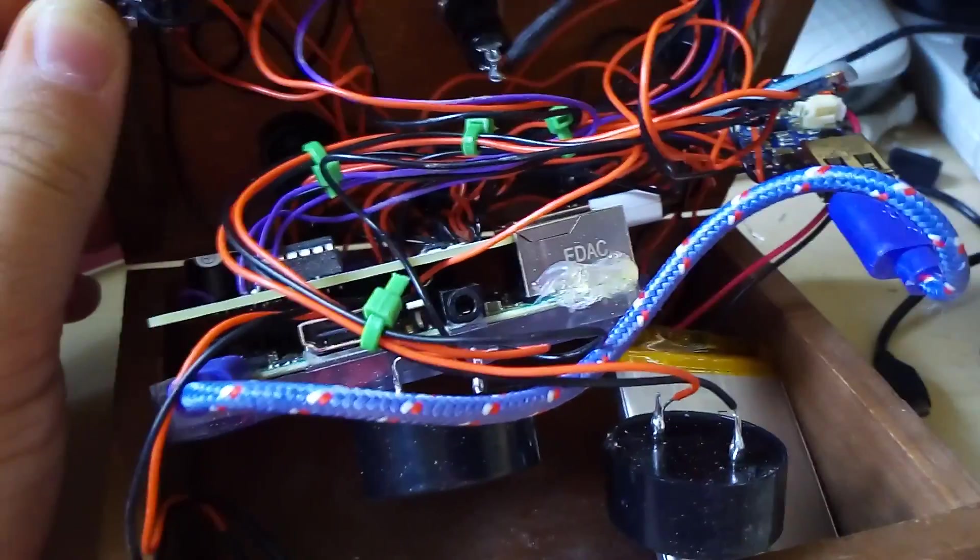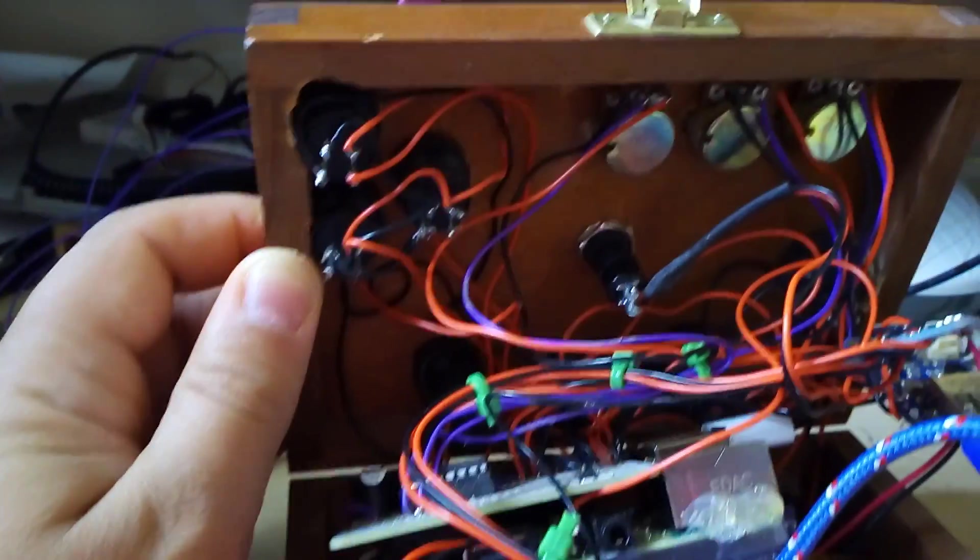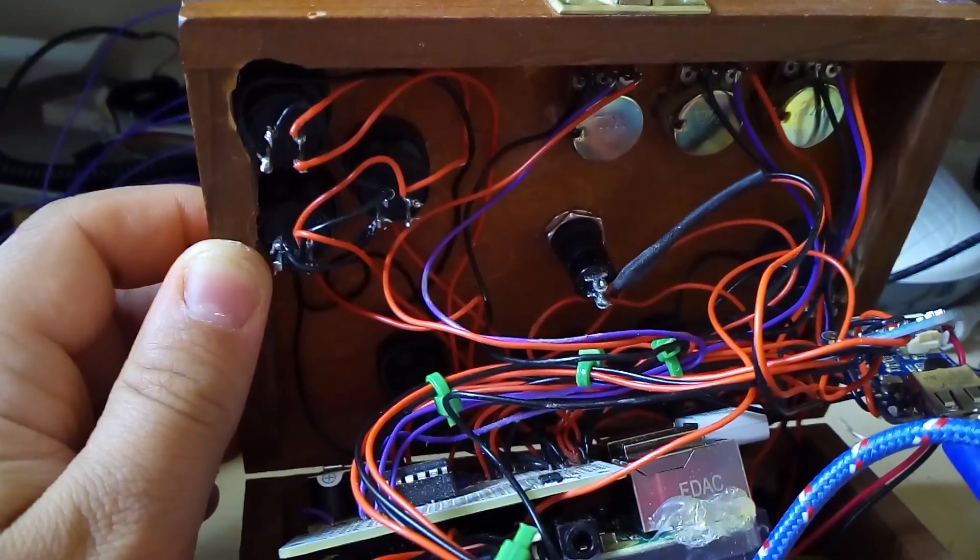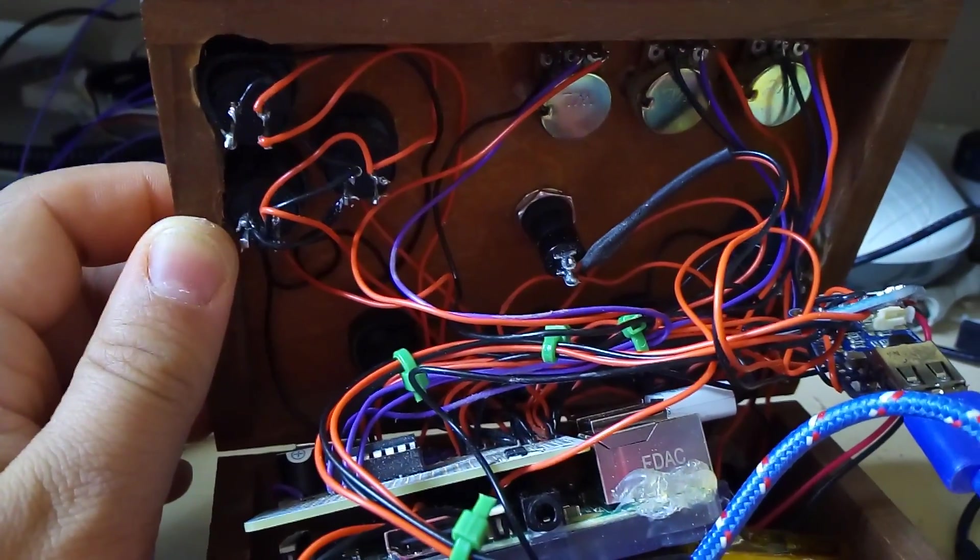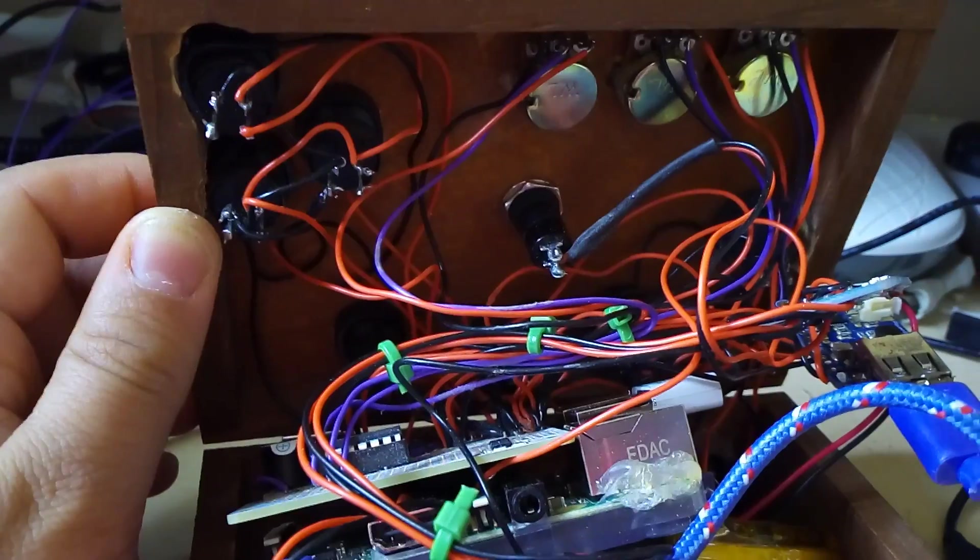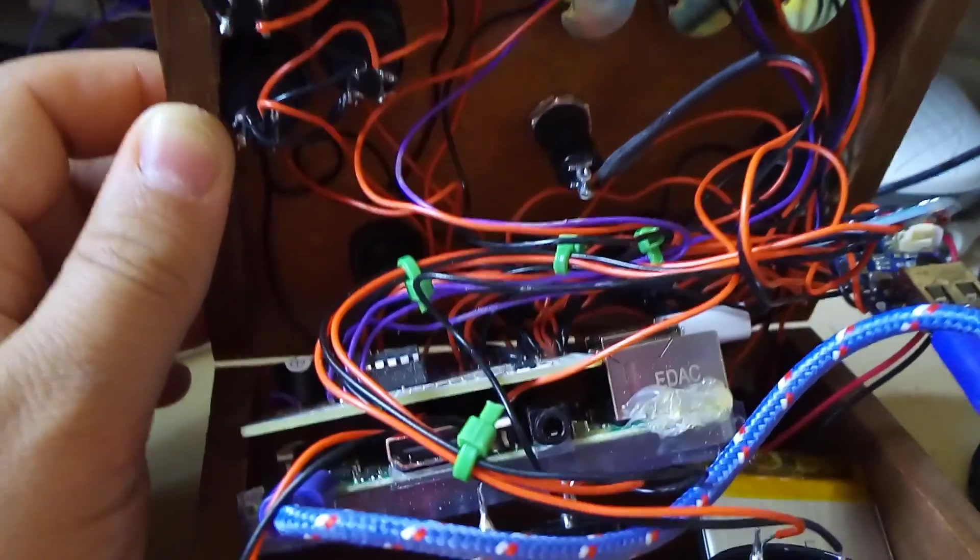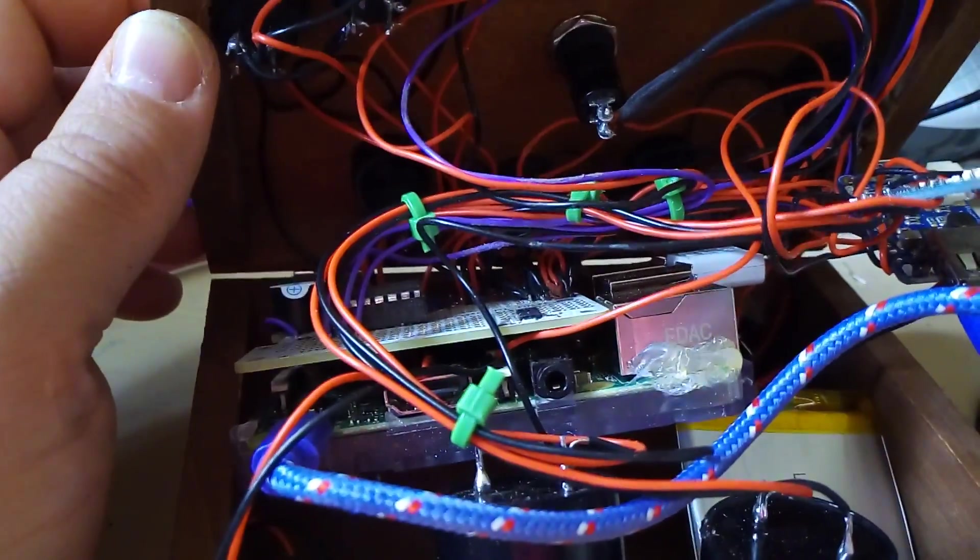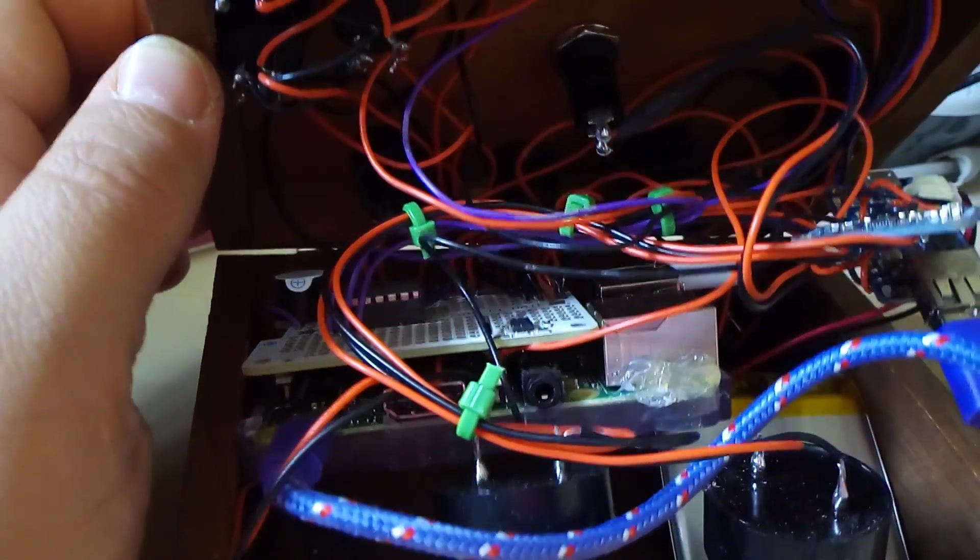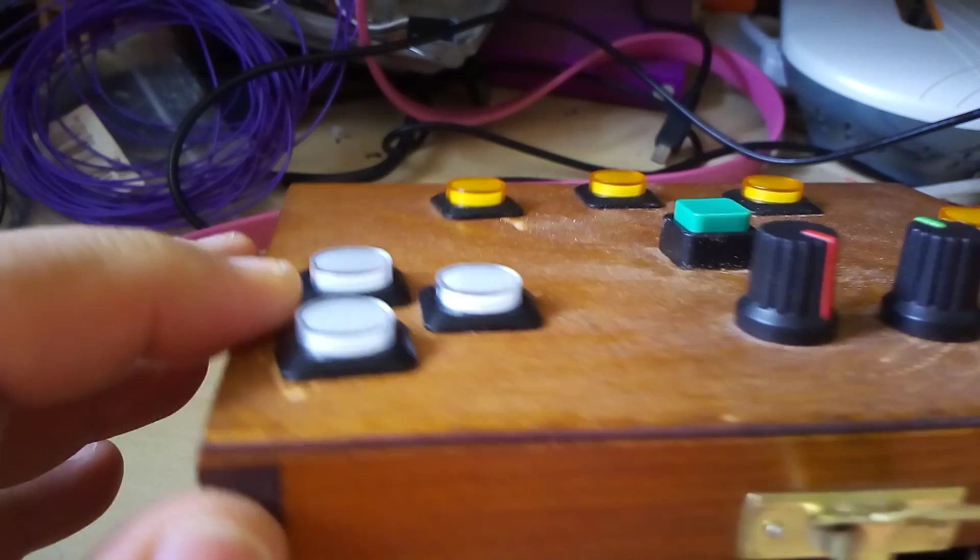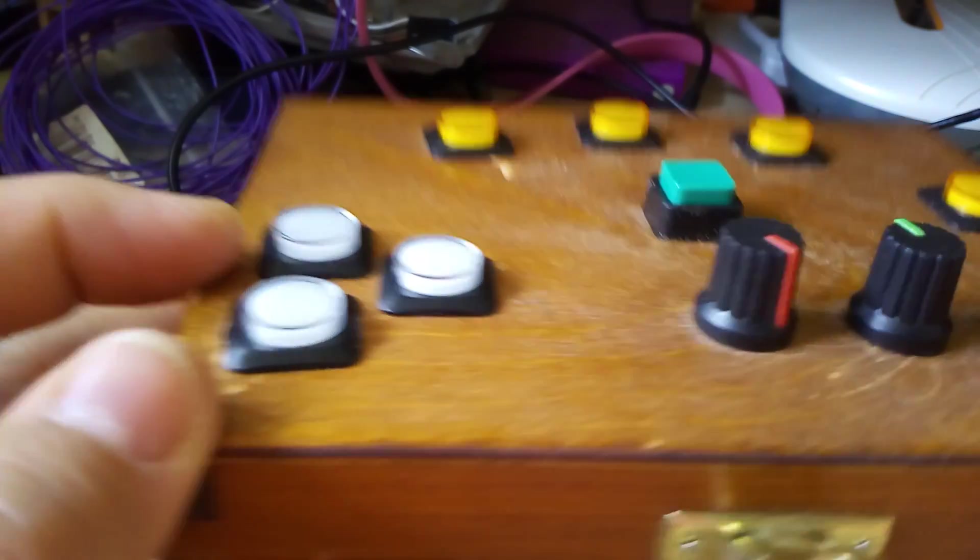It's a bit of a rat's nest inside. But I'm actually quite proud of the wiring job because everything was hand-soldered. There's no plug-in and play on it. And that is my Pi music box.